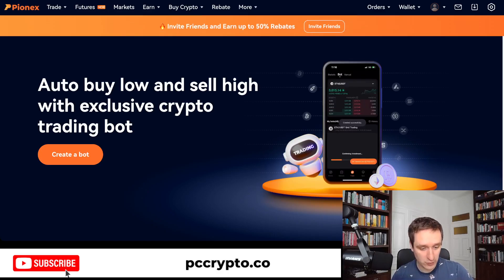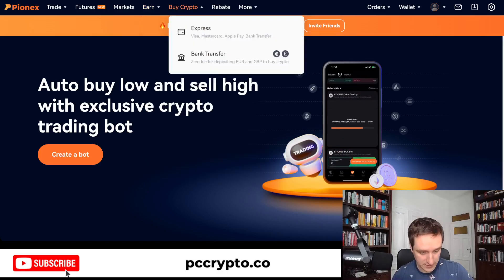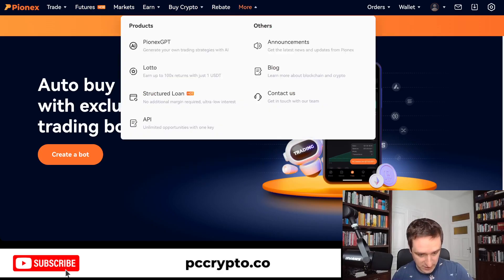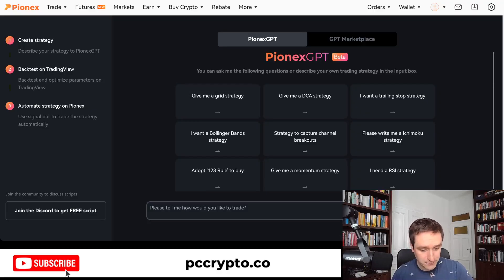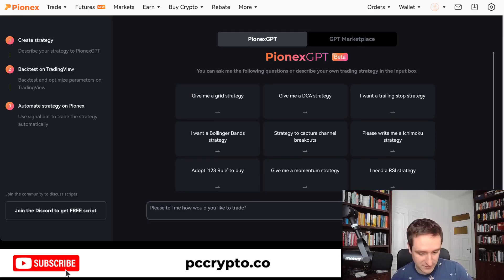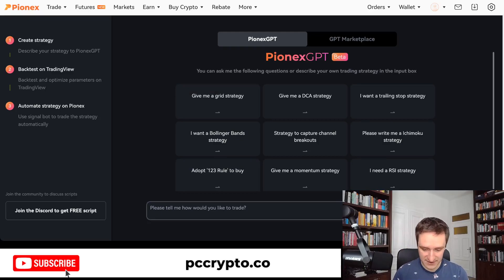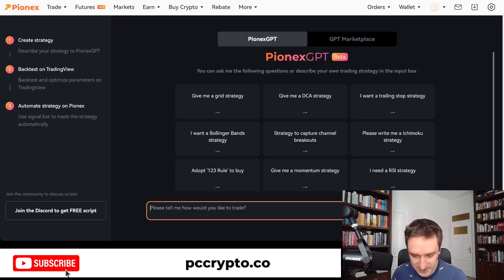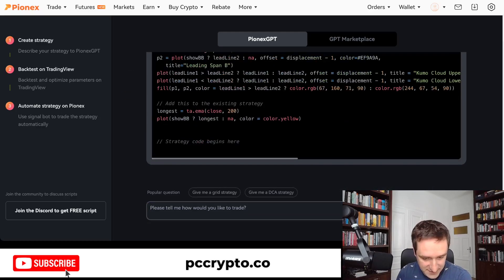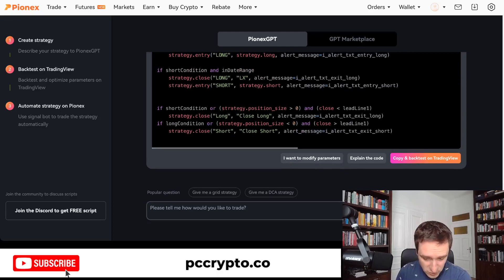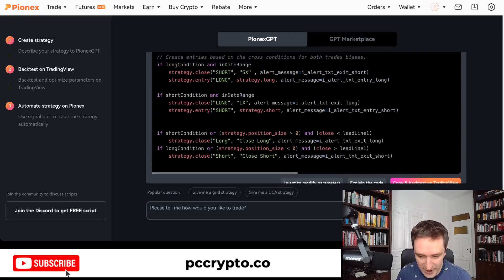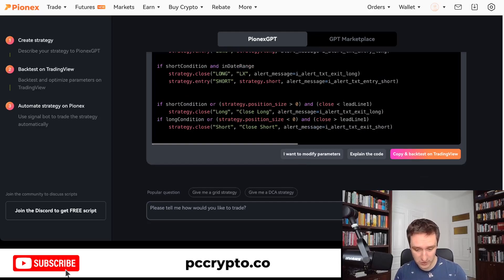Let's get started with PionX — this is the main website. If you click on PionX GPT, you'll be taken to this screen where you'll see a bunch of strategies. You can also get even more strategies if you write something. For example, I can write 'please write me an Ichimoku strategy' and I'll get the standard Ichimoku strategy. You can also ask it to explain the code.